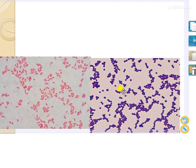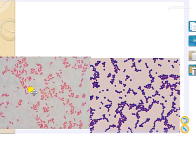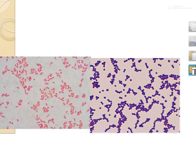Gram-positive cocci appear violet/blue in color, while gram-negative bacteria like E. coli appear pink in color. In gram-positive bacteria, the crystal violet color is retained, while in gram-negative bacteria the pink color from safranin is observed.